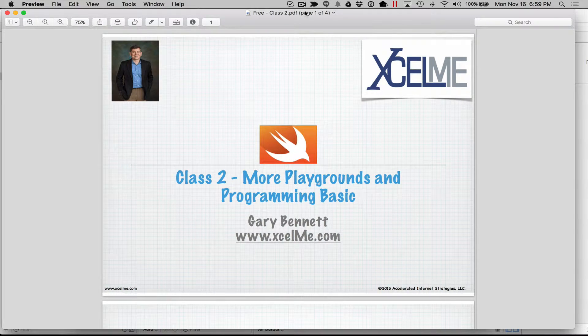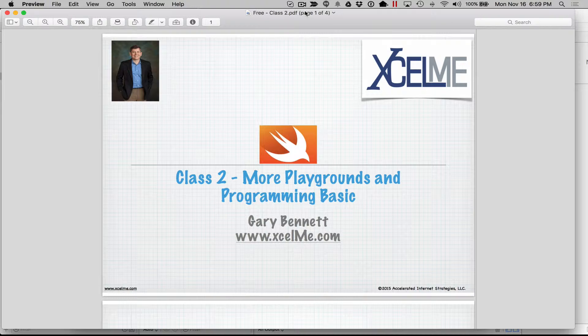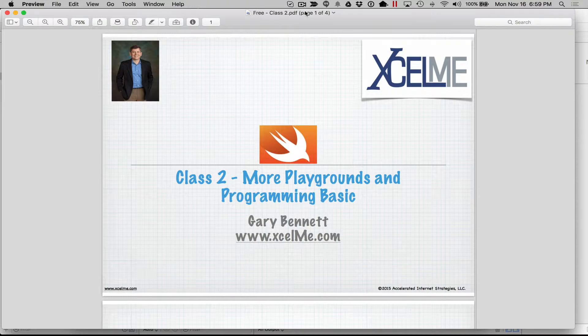Good evening everyone. Welcome to our second class on Playgrounds and Swift 2.0 using Xcode and iOS 9.